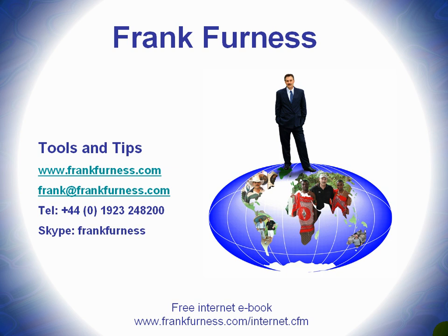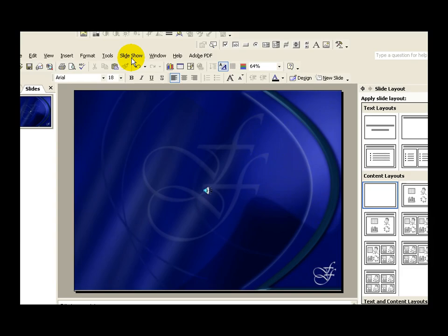Well, let's get started. Have you ever watched some presentations and they've got some great video clips playing there? Well, I'm going to show you right now how we add video clips.